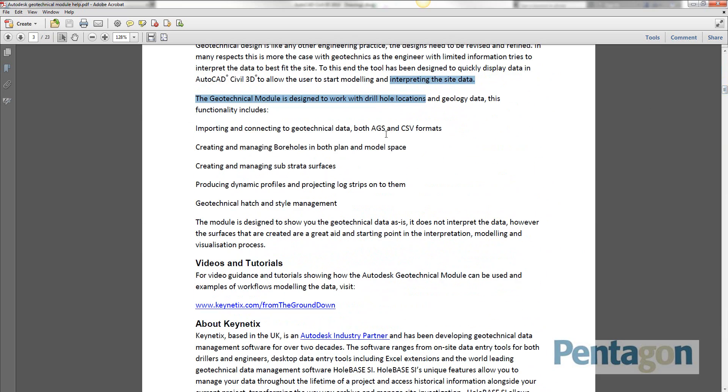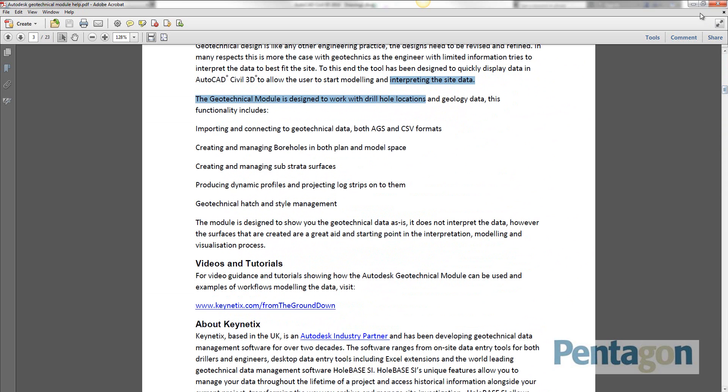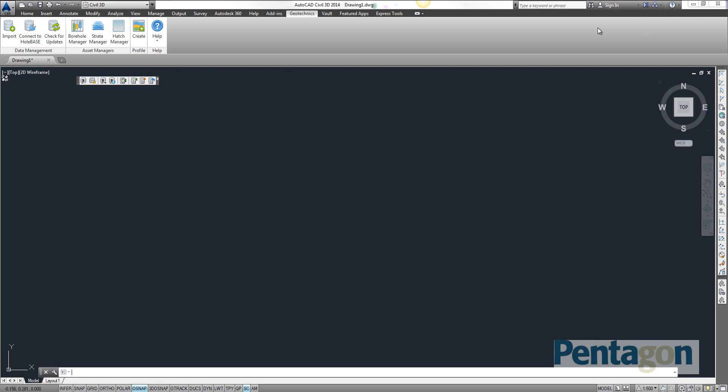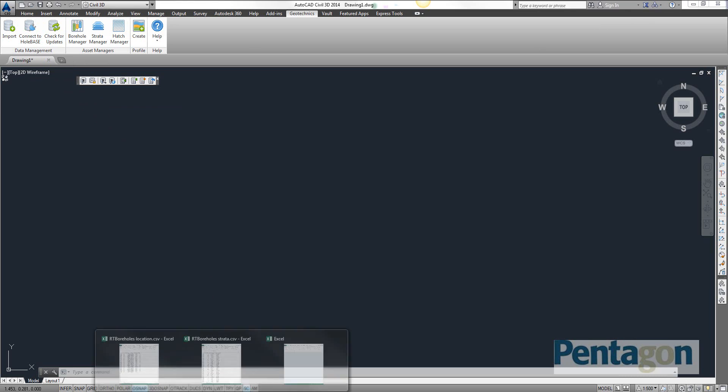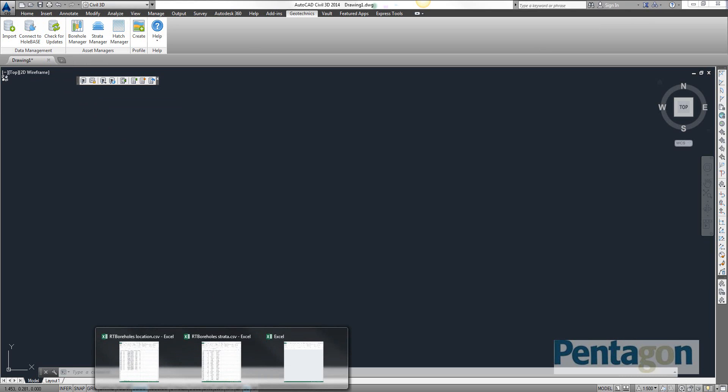You can bring in the raw AGS file, different versions of it, you can actually connect into the whole base database. But the one feature I'm going to have a look at in this video is simply importing a CSV file.